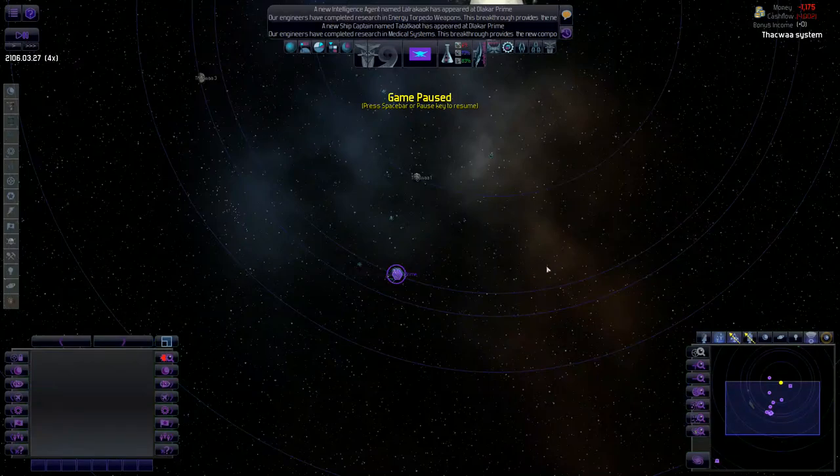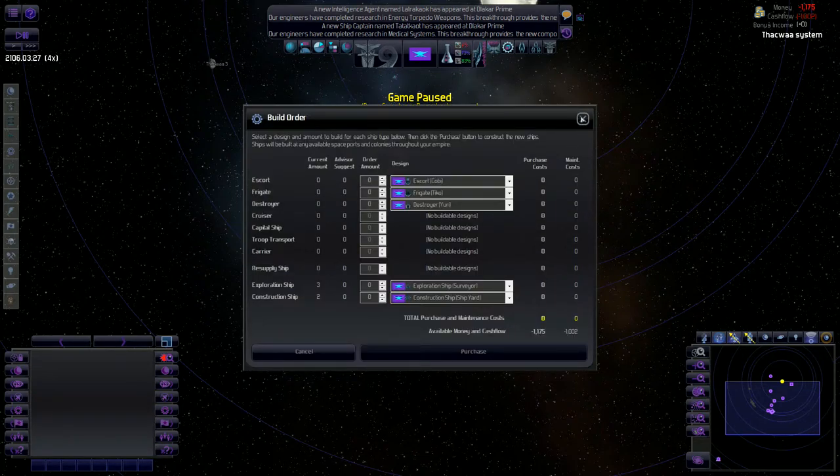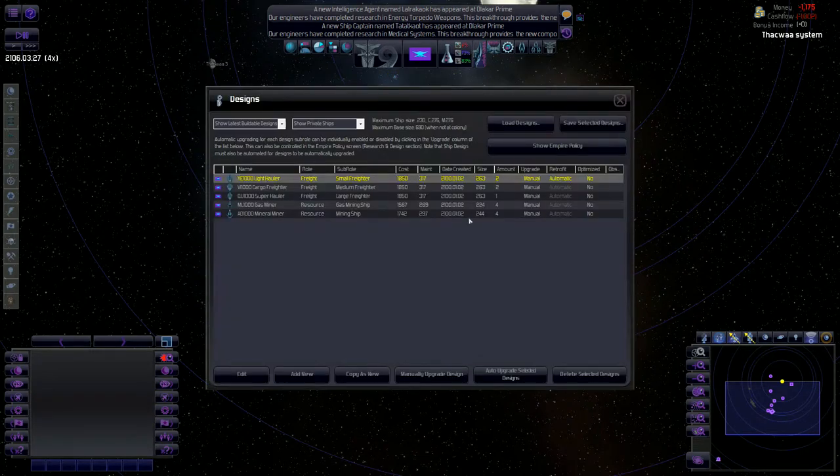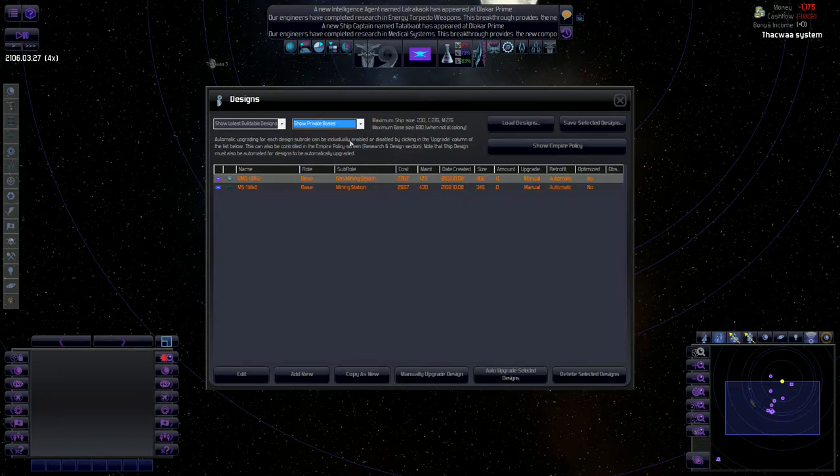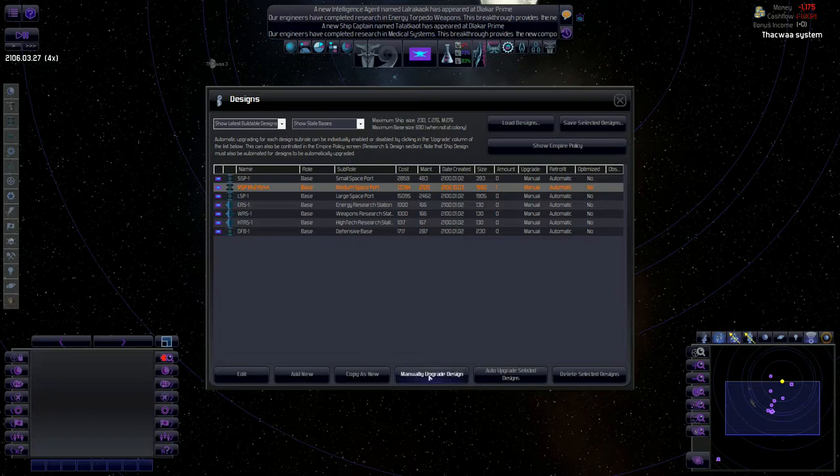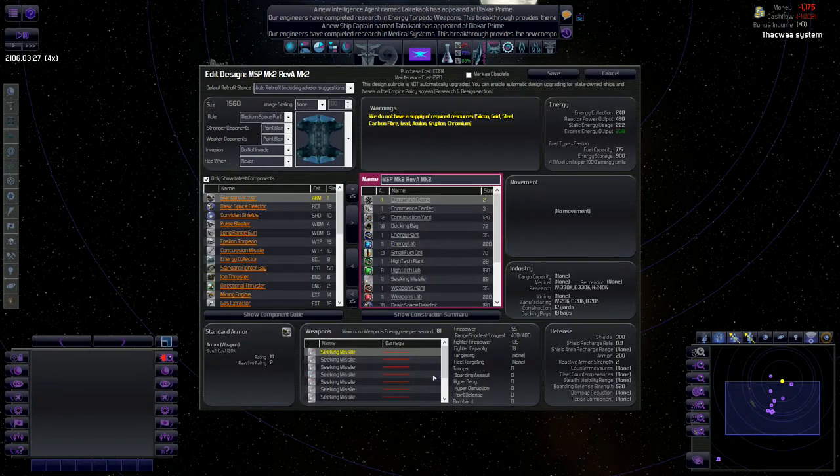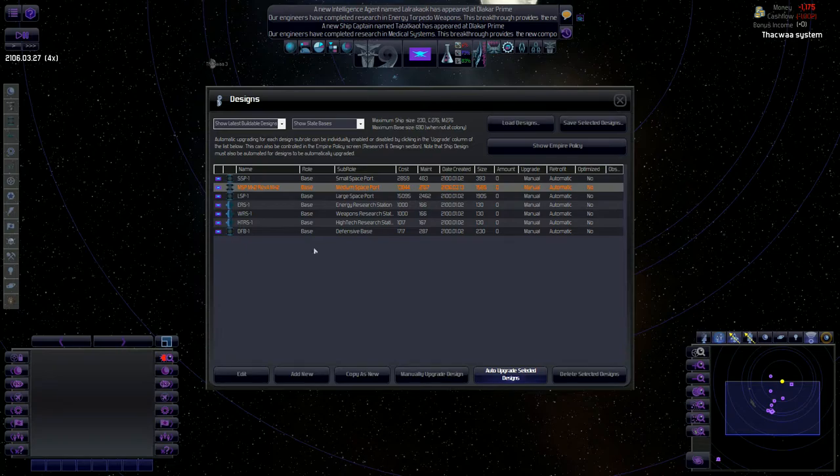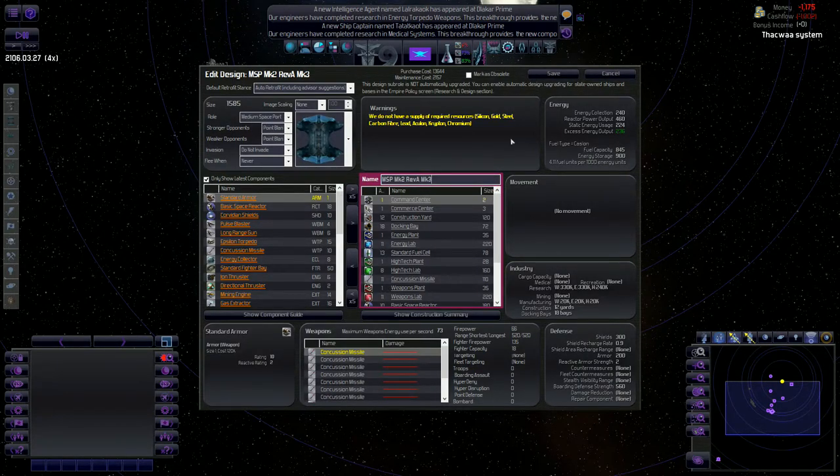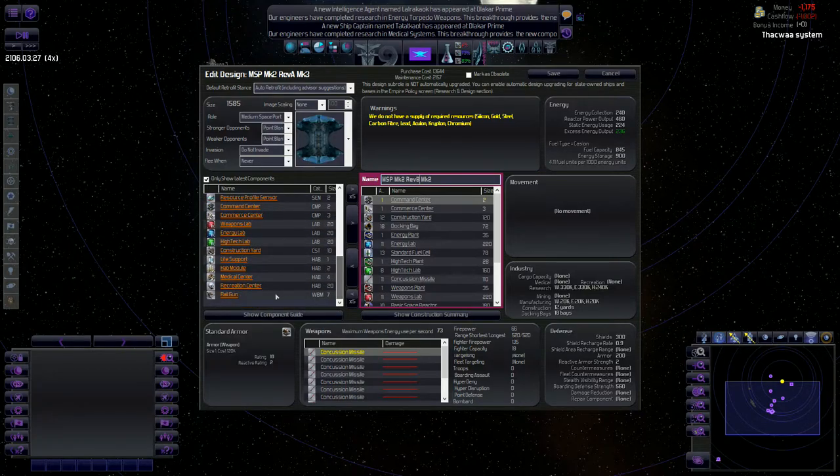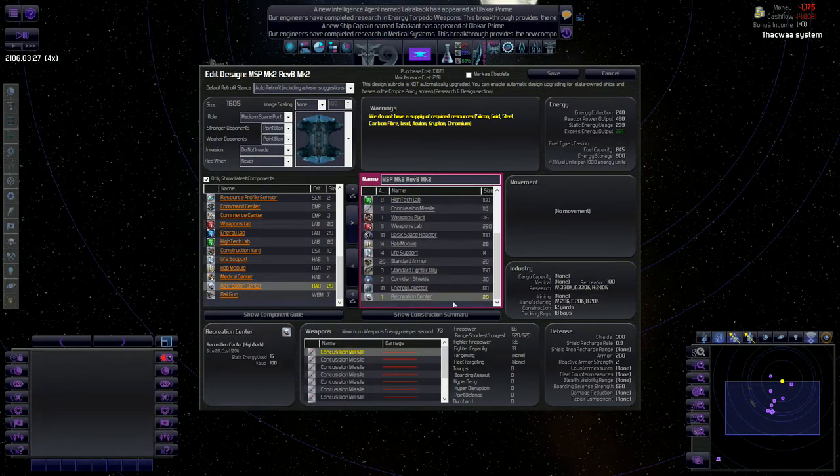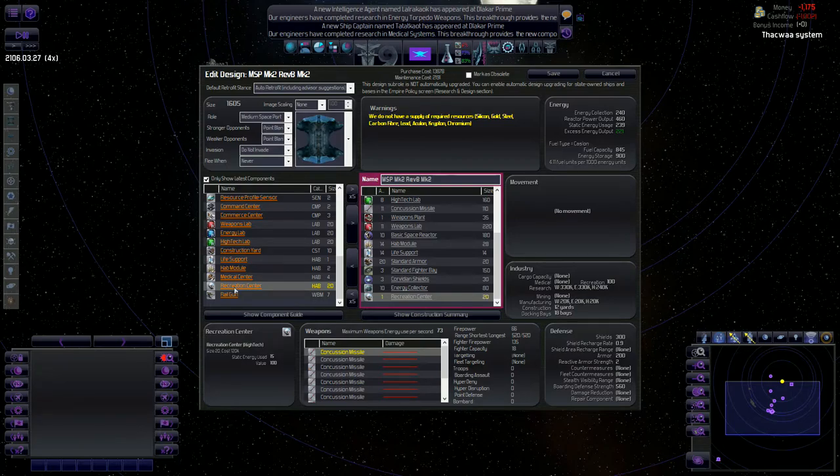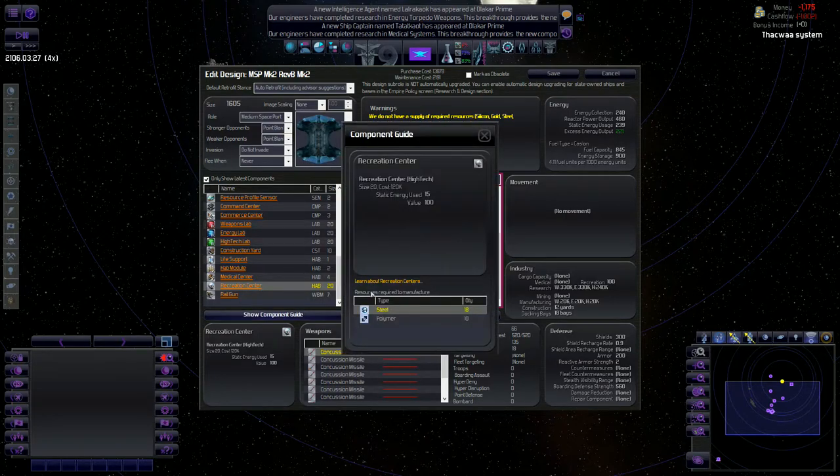Medical systems improve happiness, which is something we're going to need right now with our taxes a little high. So it's probably something I should have went for a little earlier. We should be working on crew systems next. And we do have entertainment systems, which I also didn't notice. So real quickly, let's go into our state bases here and a medium spaceport. Let me do an auto upgrade. We'll just keep that MK2. We'll change it to a revision B. And we're going to throw on some recreation centers, which will increase happiness.